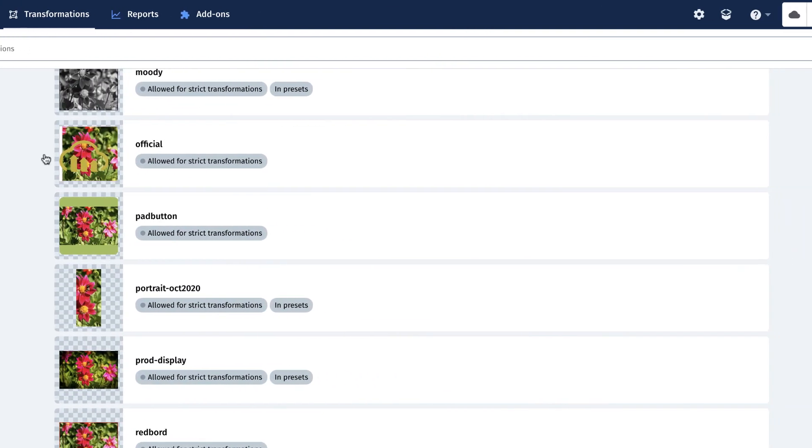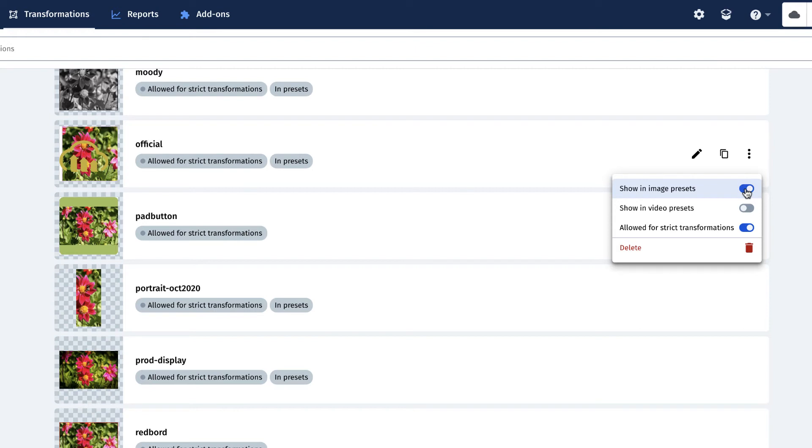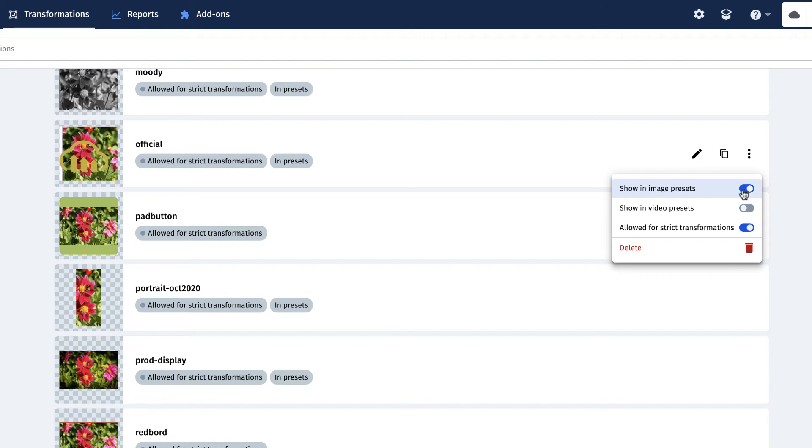And now the named transformation can become a transformation preset. Click onto your named transformation, then flip its Show in Presets option on, whether for only your images or videos. Or you can even flip on both to use for all of your transformable assets.